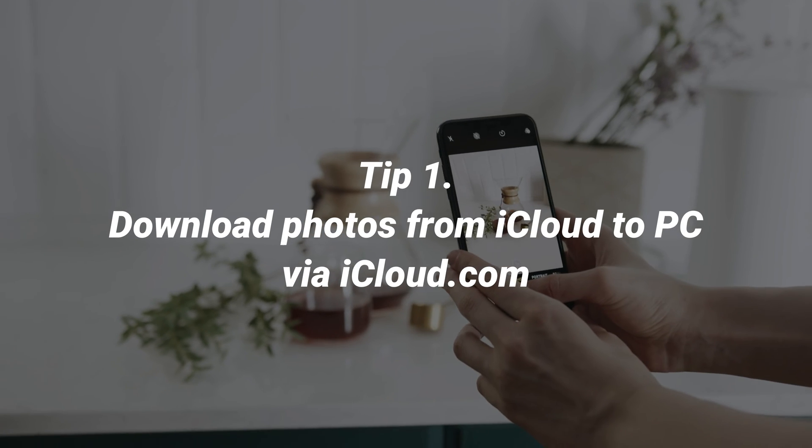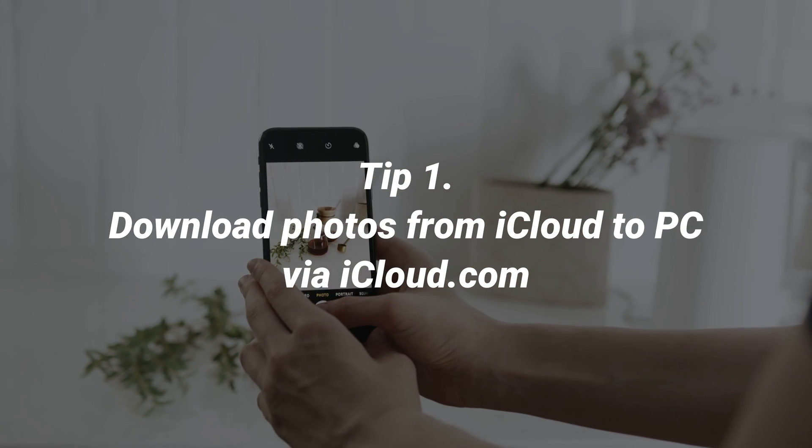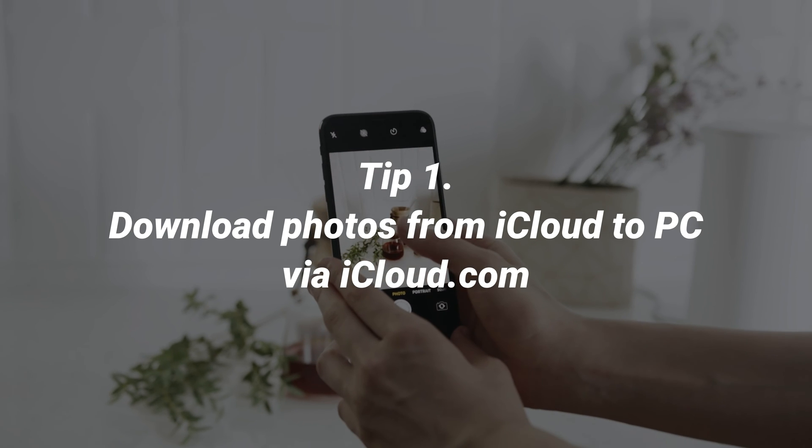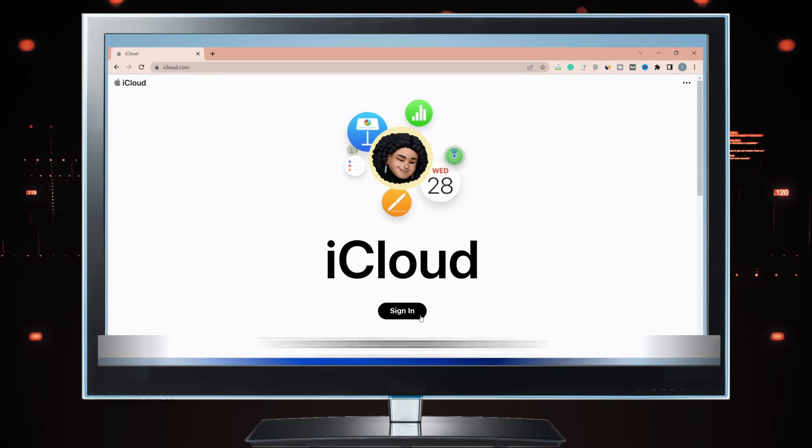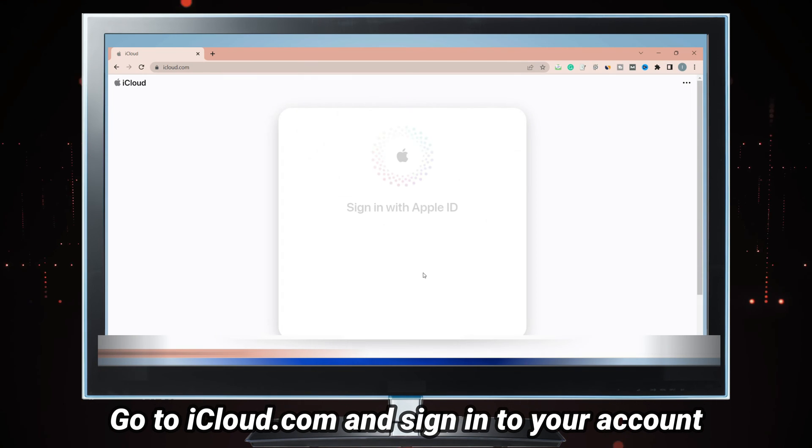The first tip is to download photos to PC via iCloud official website. Go to iCloud.com and sign in to your Apple account.